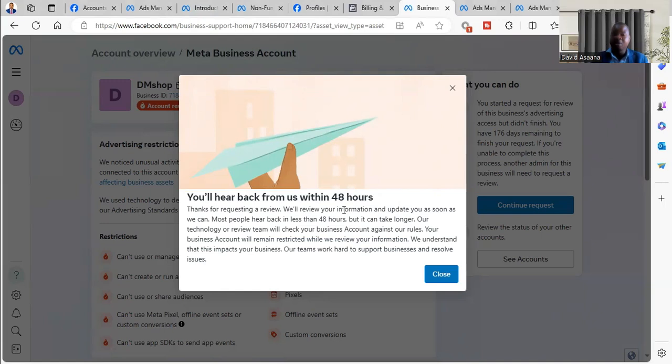So after that, you tell them that you have taken time to read their policies and you realize you haven't violated any of their policies and you are sure this would definitely be a mistake. They should consider you and get your account reinstated or they should review your account and then reinstate it for you.